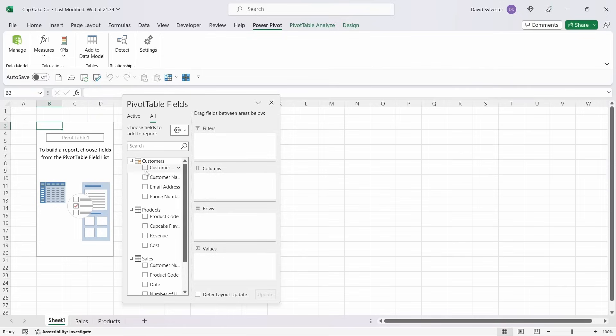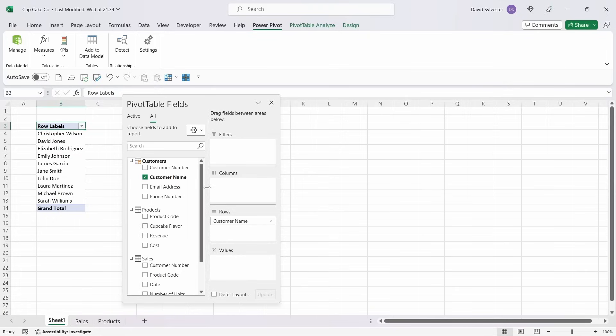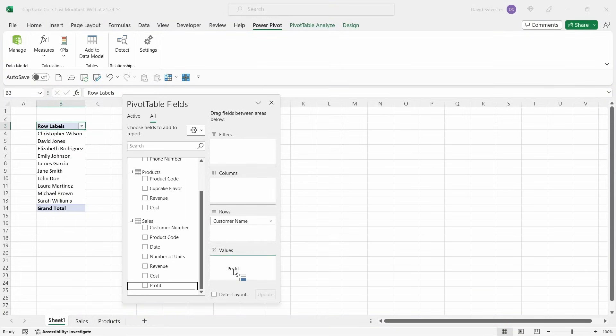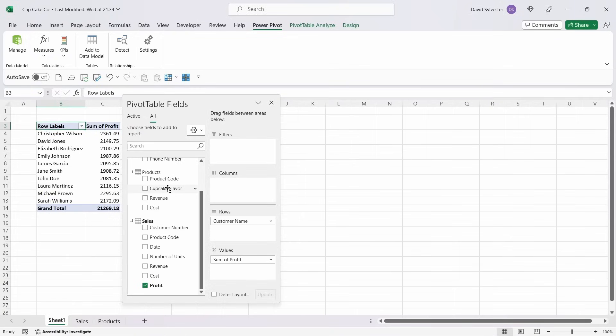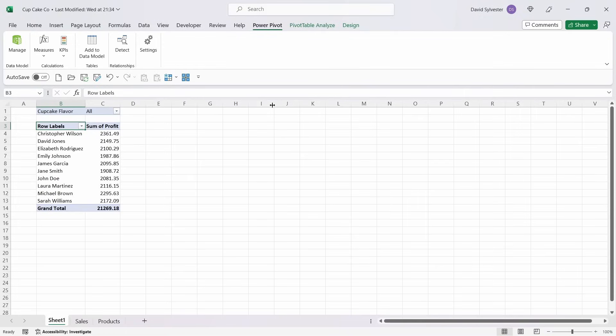So now you can see that we've got all of our tables within the pivot field list. So what we're going to do is bring in customer name into the rows, and that's from the customer table. And then we're going to bring in profit, one of those calculated columns that we've just produced, into our values. And we're also going to bring cupcake flavor up into the filters.